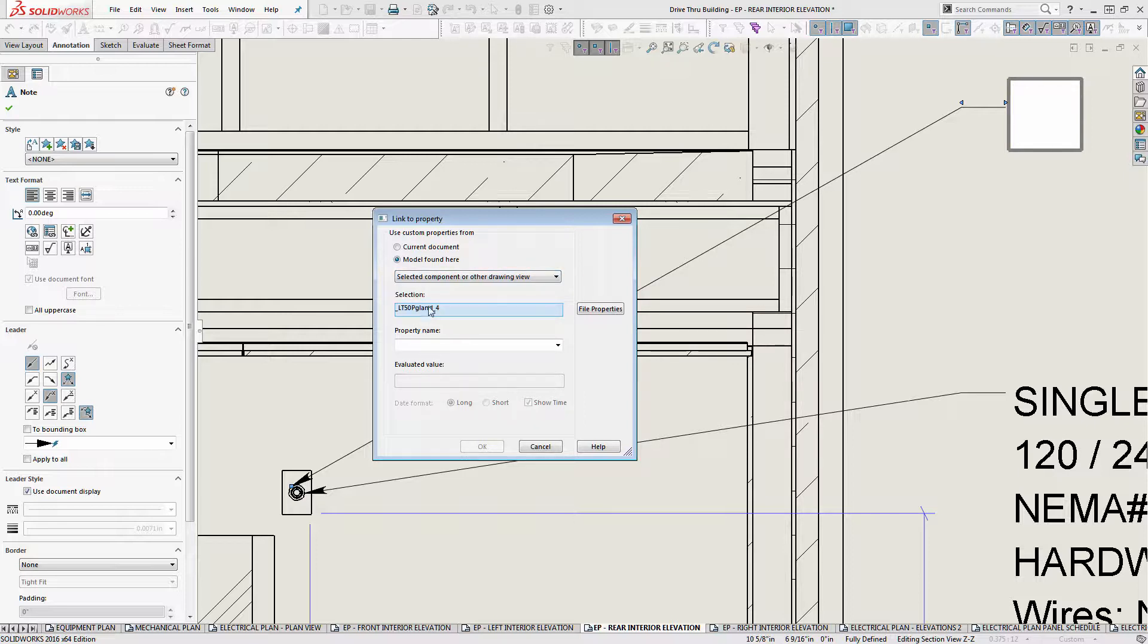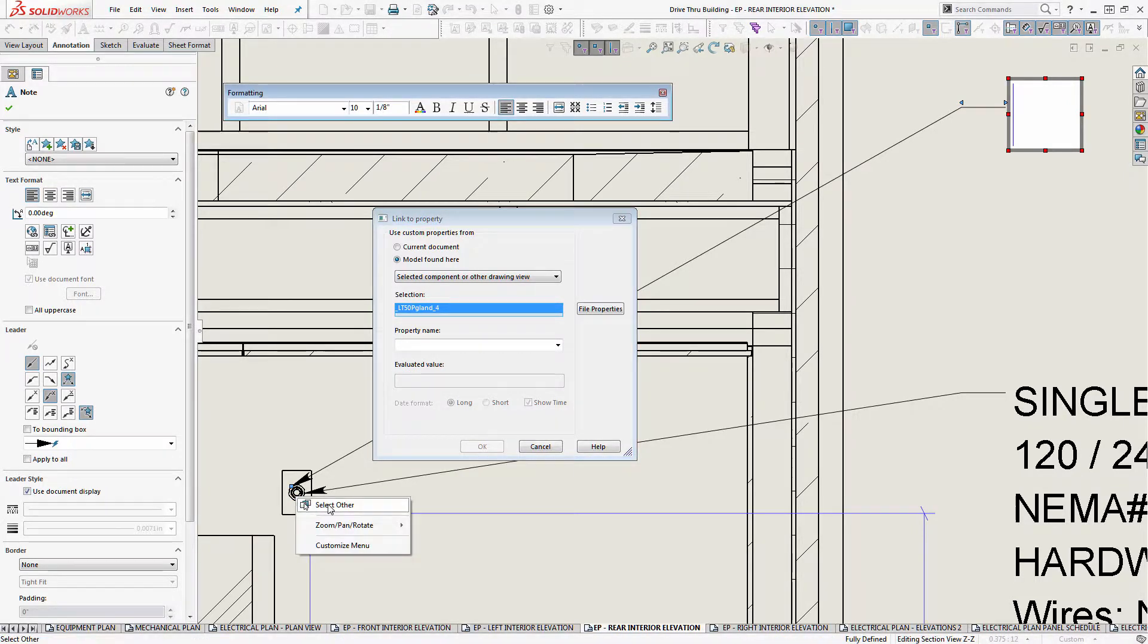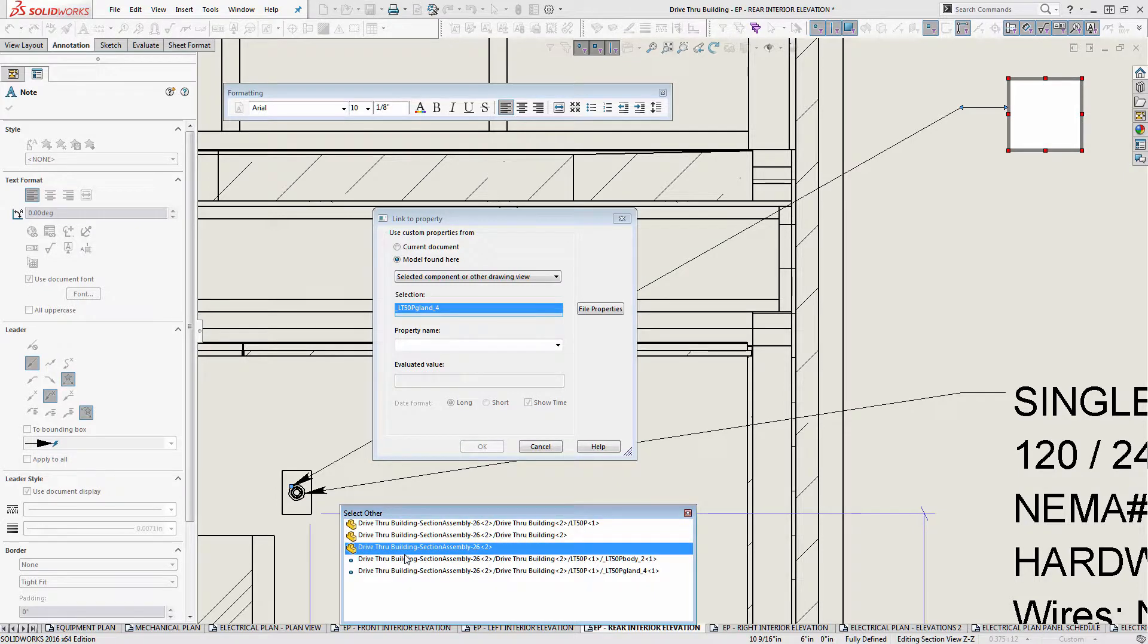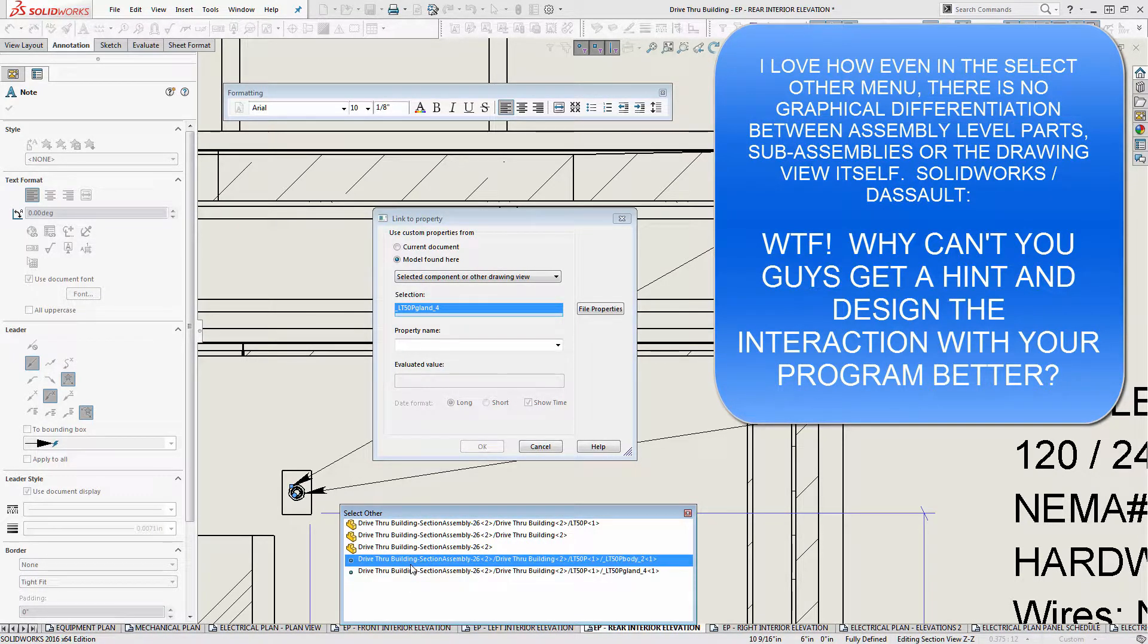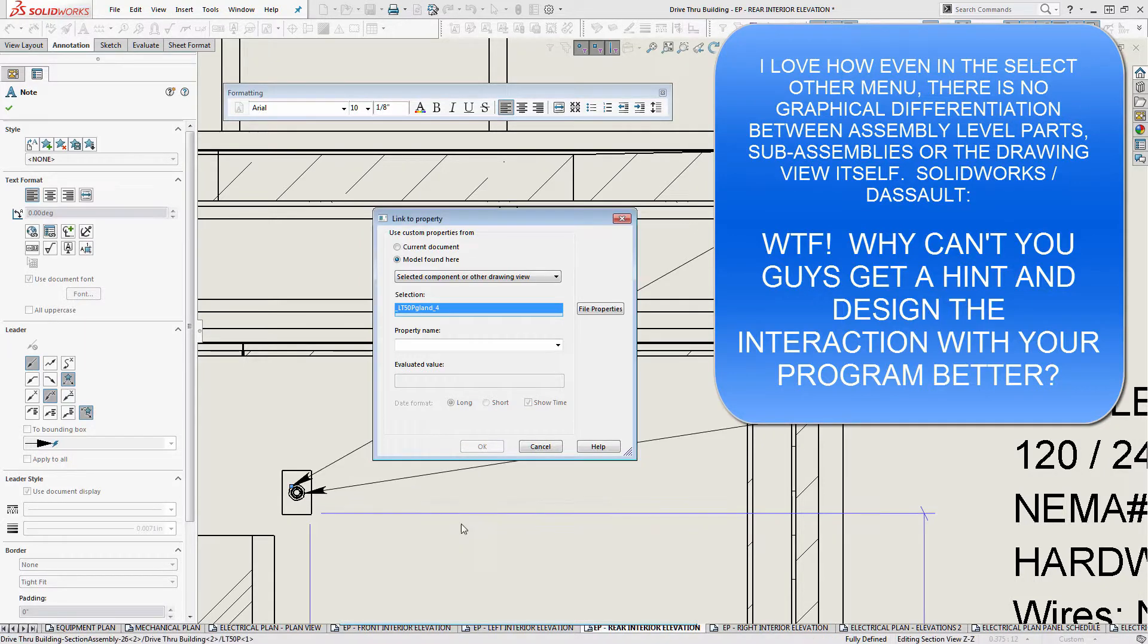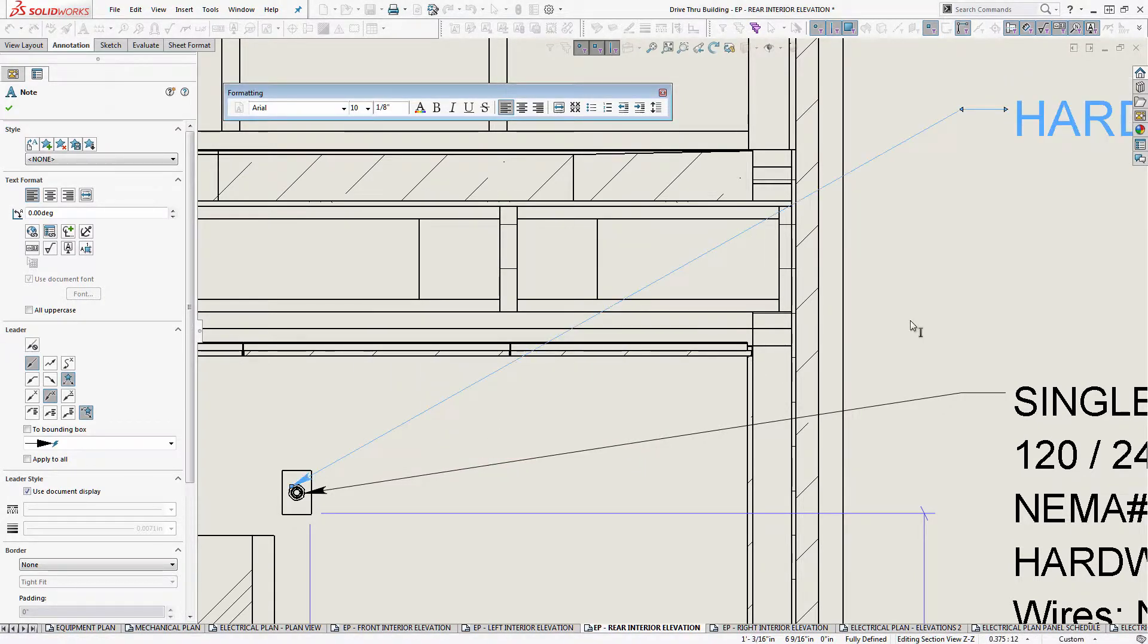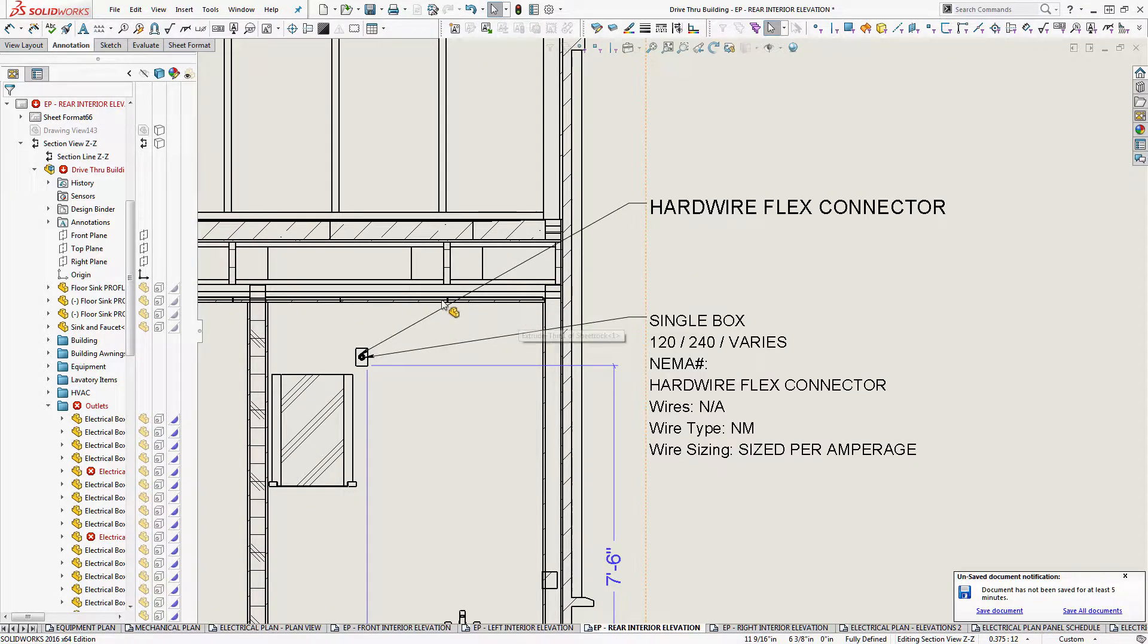And the difference is you go to selected component or other drawing view. And then there's this blue area here that says gland underscore four. You wouldn't know, there's no dropdown menu, typical SOLIDWORKS fashion. There's just no way of knowing that that's an interactive menu other than the fact that it's blue. Well, what you actually do is you go down here and you right click on the part and select other. And you can see that there's two points that lie on individual bodies. And then there's the actual sub assembly right here, LT 50 P.